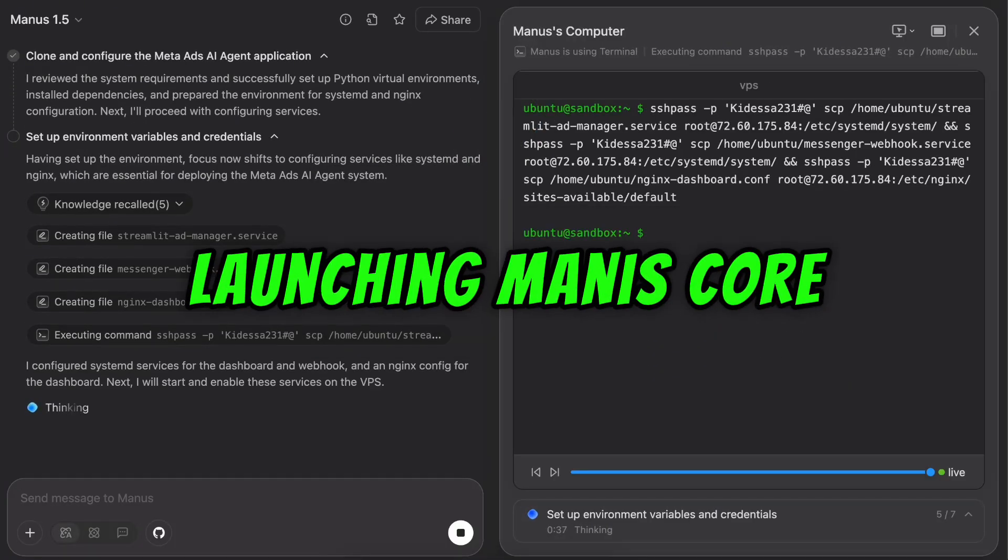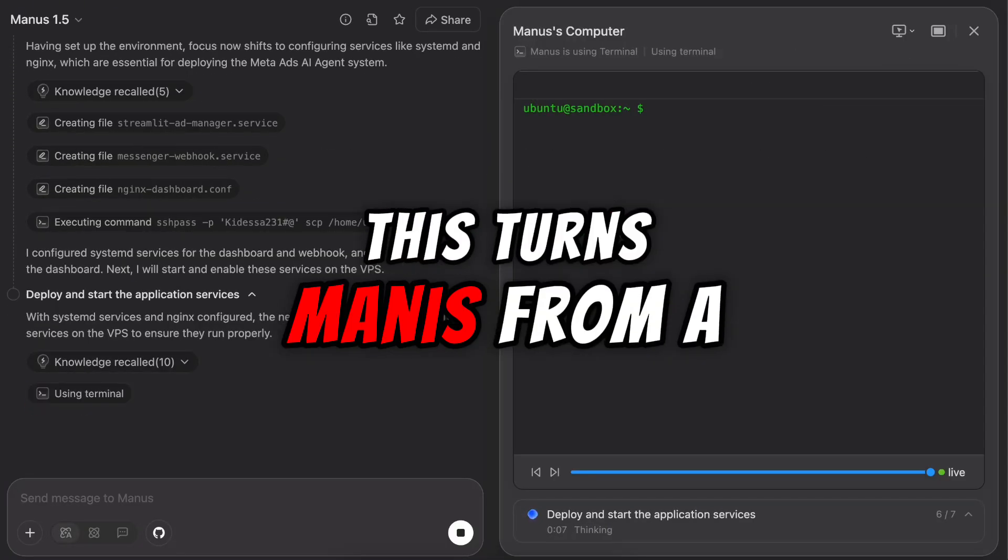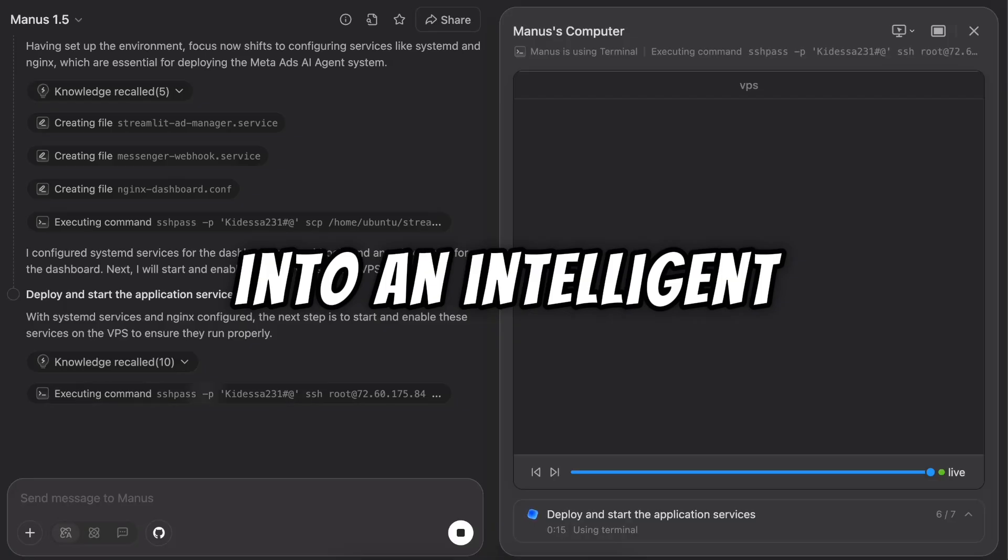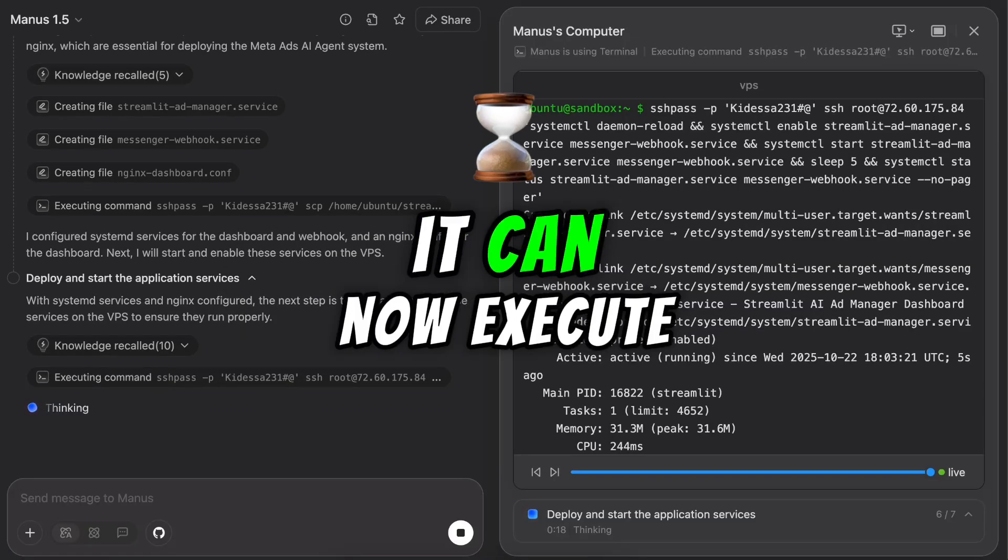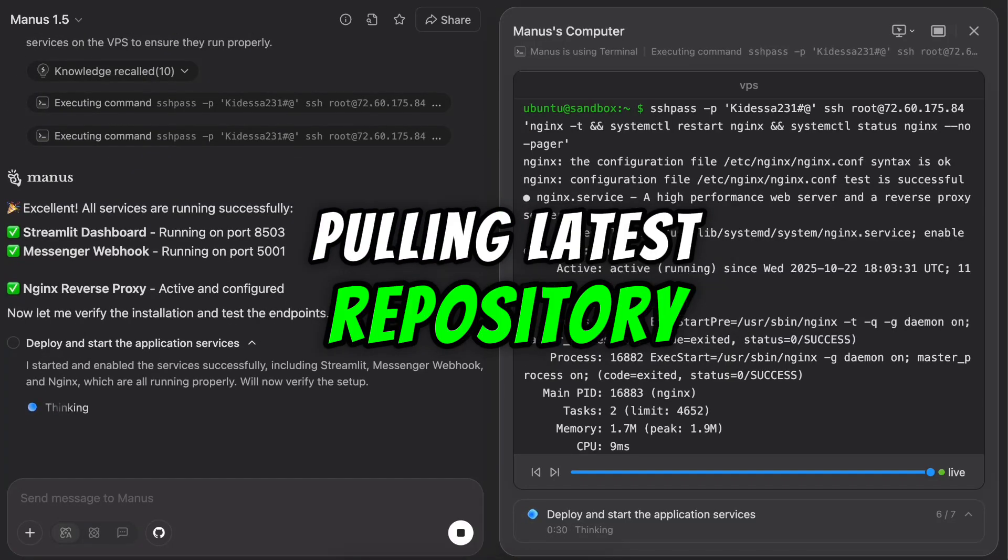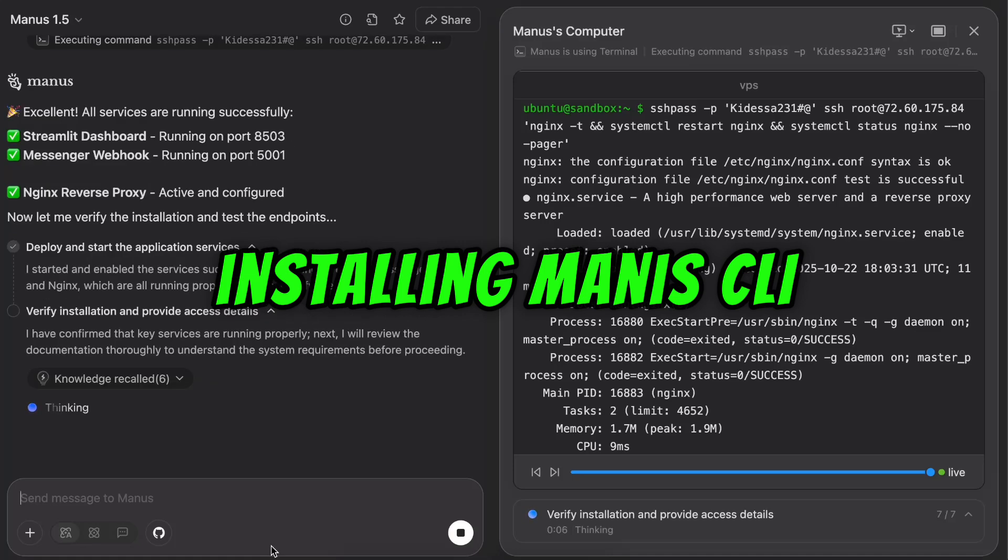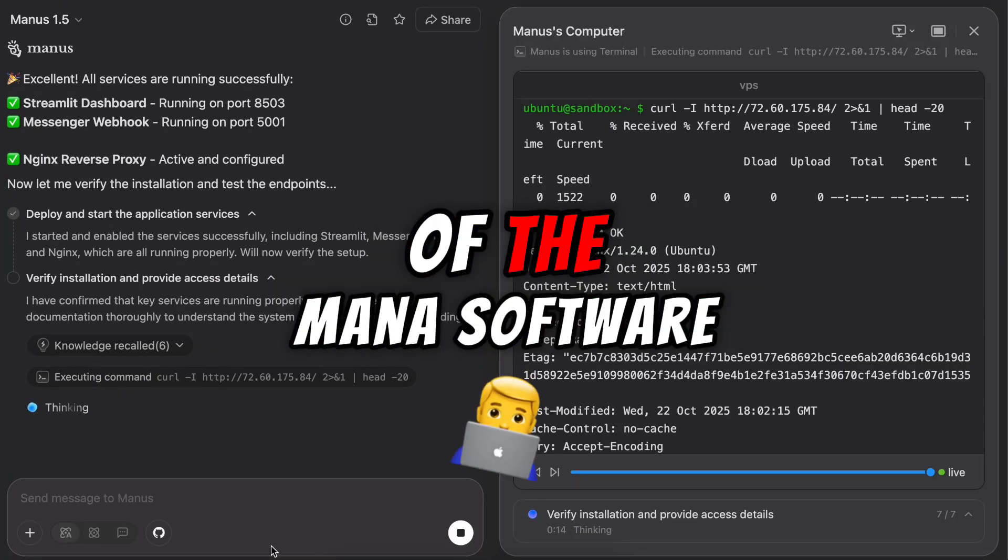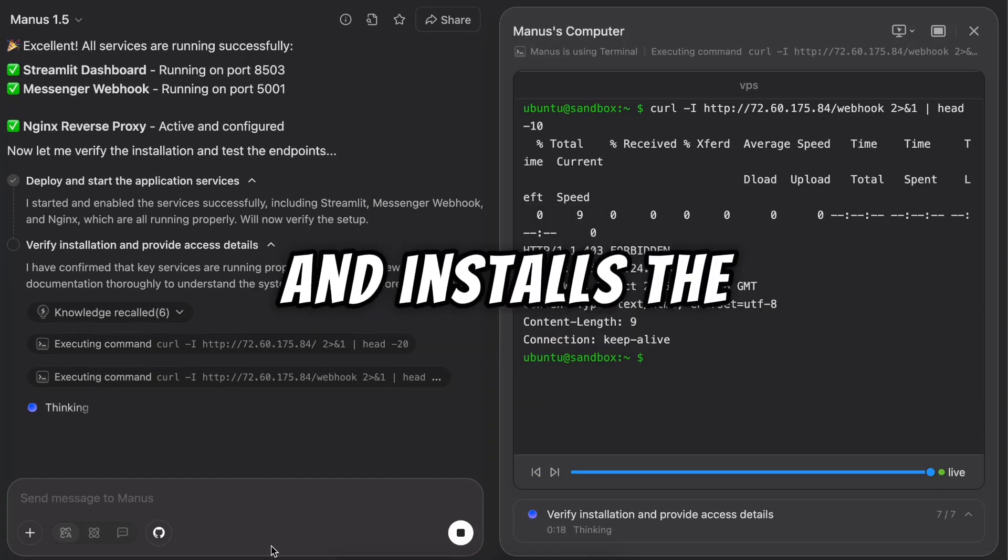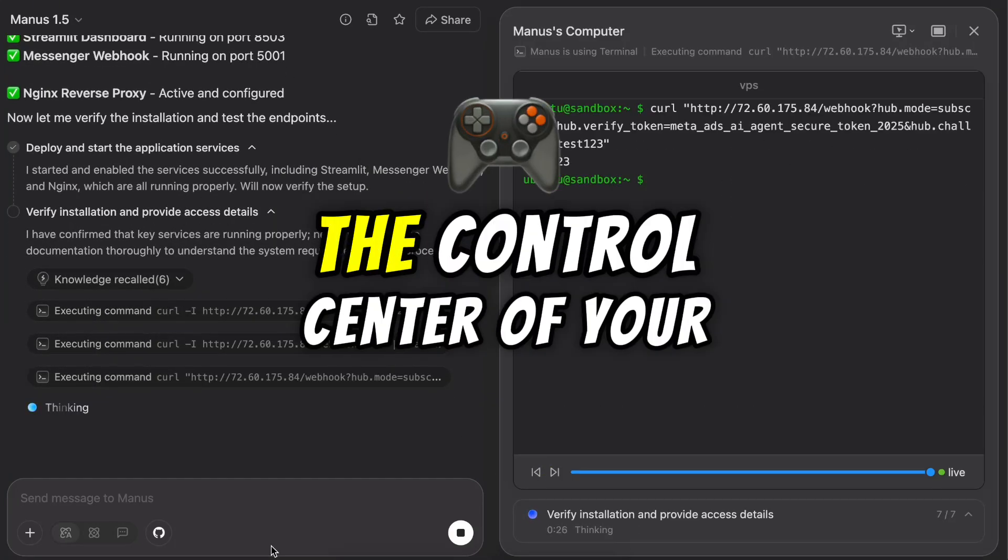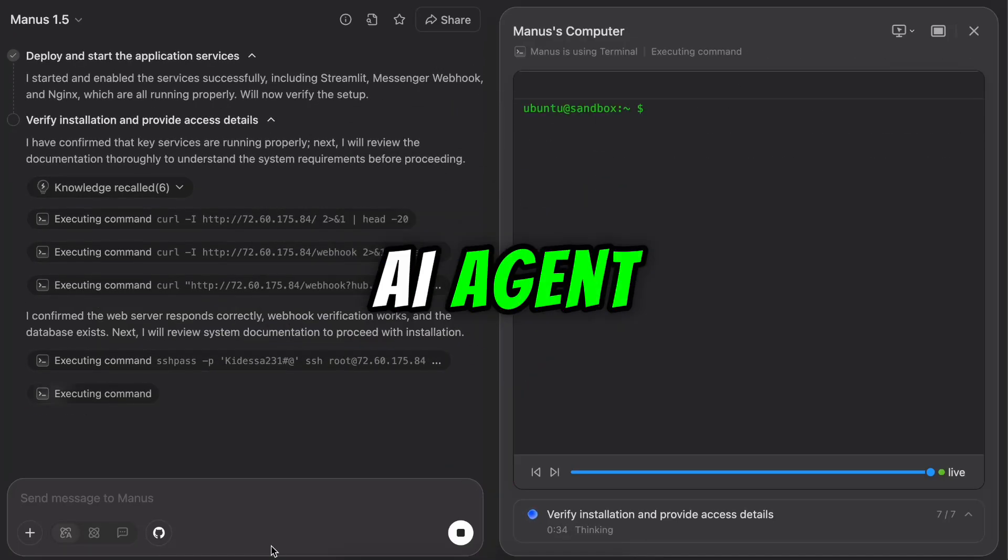Launching Manus core agent. This turns Manus from a setup script into an intelligent operator. It can now execute commands autonomously. Pulling latest repository. Installing Manus CLI. It downloads the most recent version of the Manus software and installs the command line interface. The control center of your AI agent.